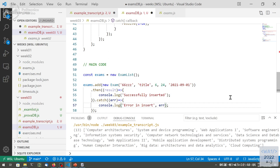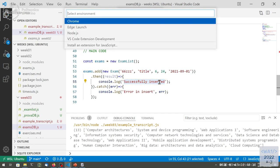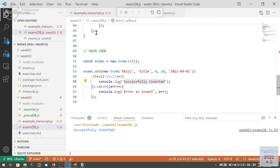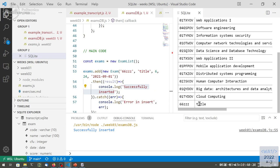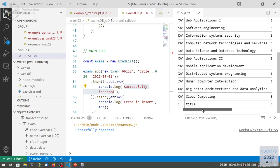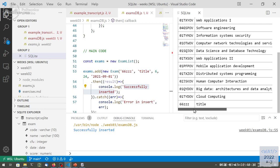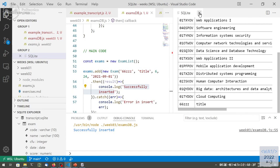So if we run this code, if everything is OK, it should simply print that it was inserted. And it does print it. And if I check the database, it should have a new line. Oh, there's something wrong with the way the dates are represented — we need to fix that. But it has been inserted.